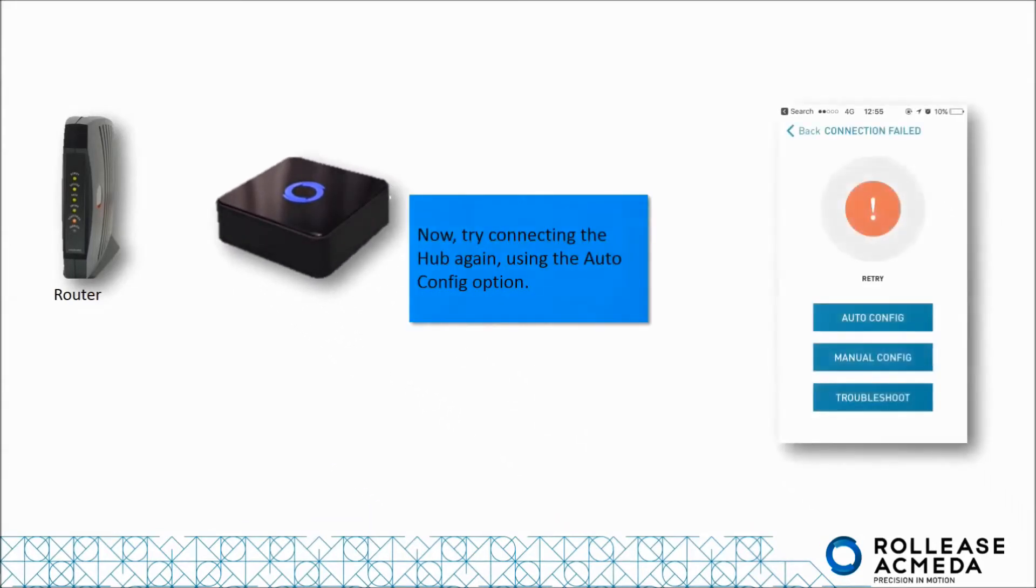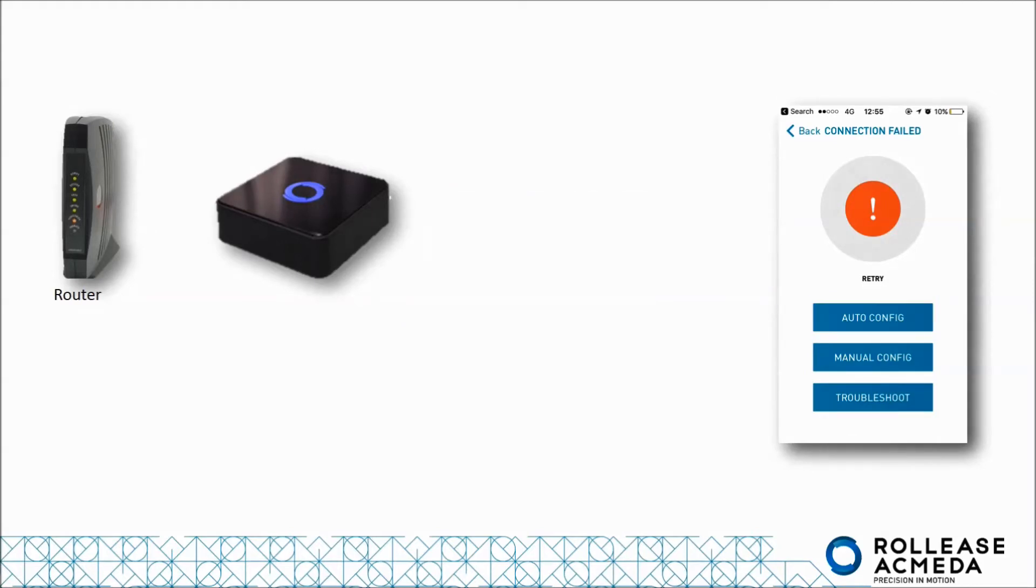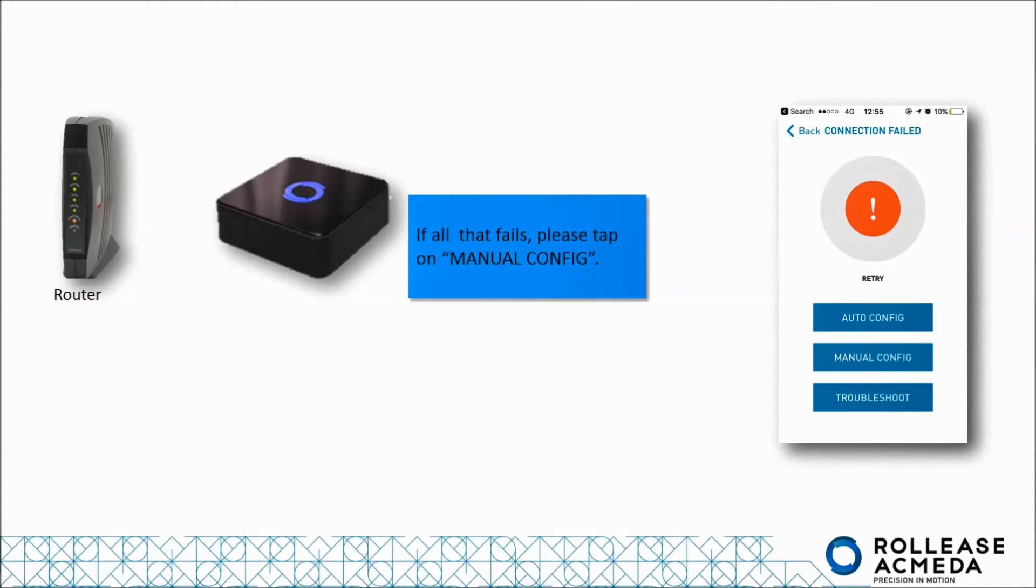Now try connecting to the hub again using the automatic configuration option. If that fails, please tap manual configuration.